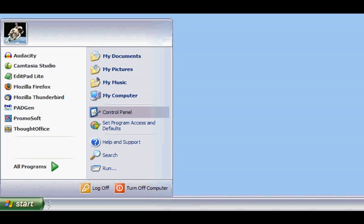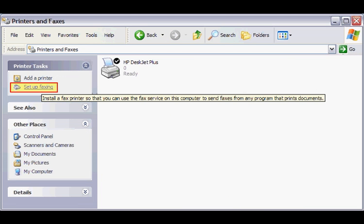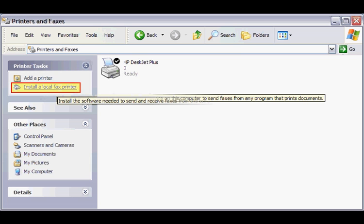Double-click Printers and Faxes, and that opens the printer and fax window. Click on Setup Faxing. Windows will install your fax modem software for you.